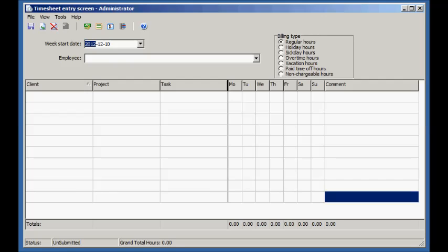This video will demonstrate the major features of CyberMatrix Timesheets. Timesheets is an easy to use employee timesheet entry program.